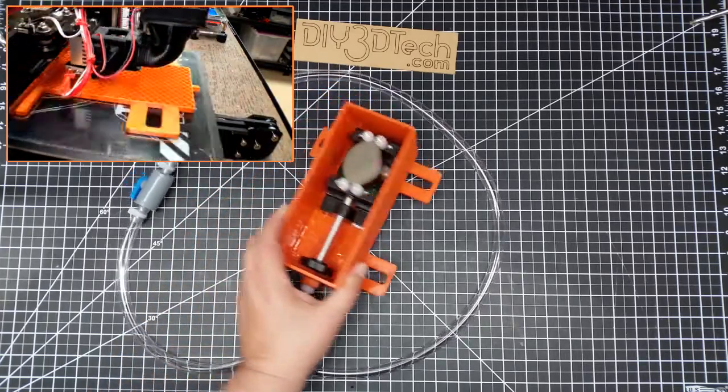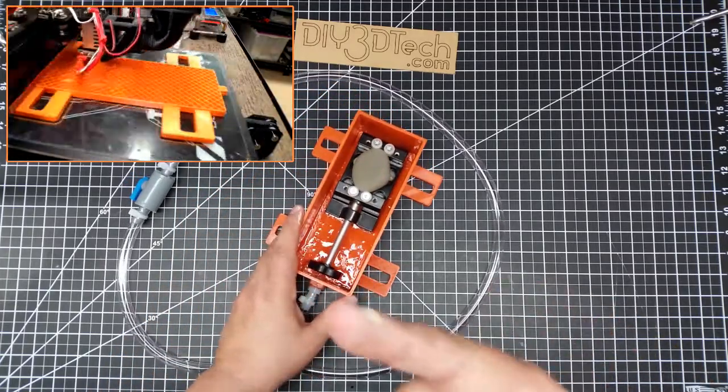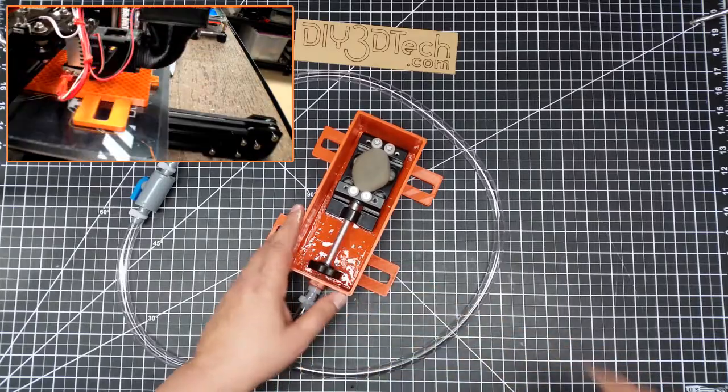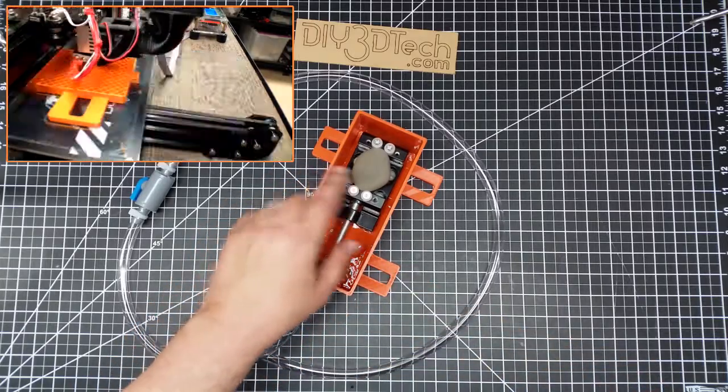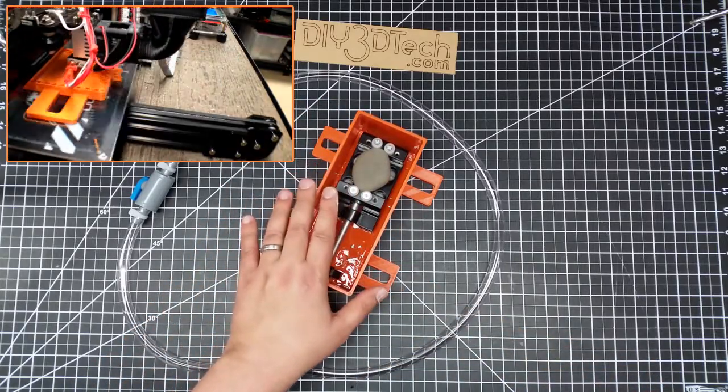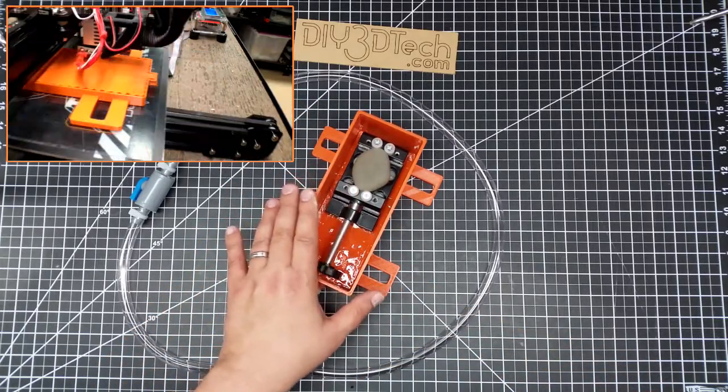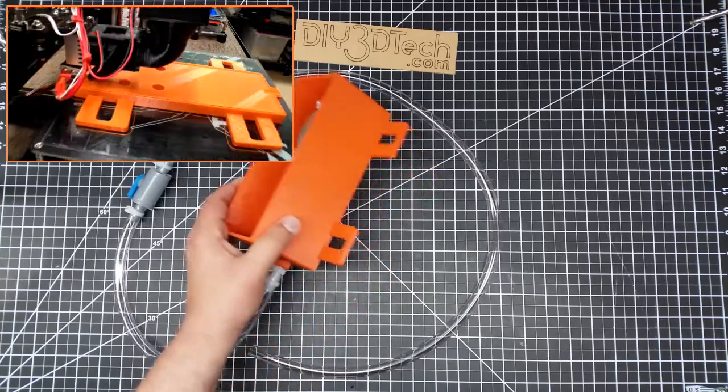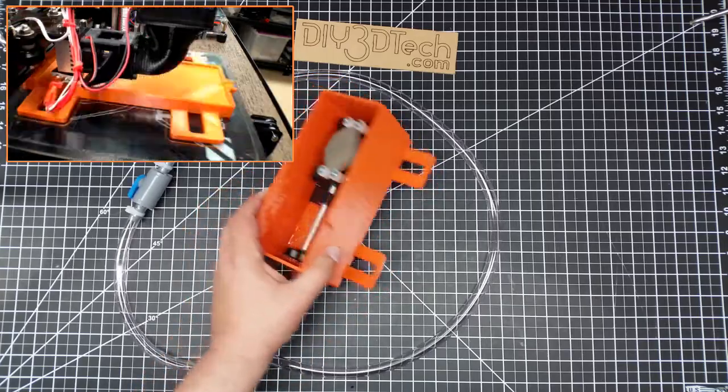So I think I've been running the time-lapse of this printing. I printed this on the Tarantula. It came out very nice. Did it in orange PLA.